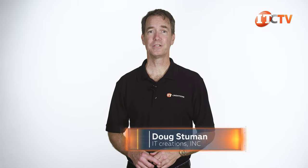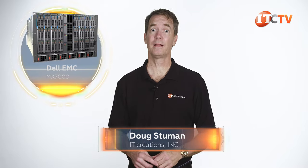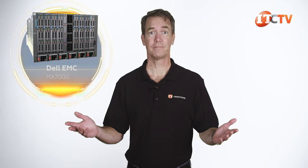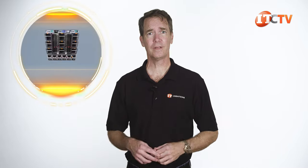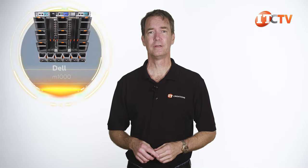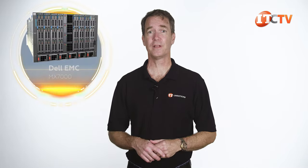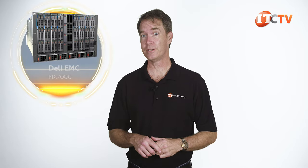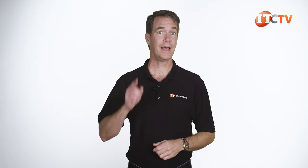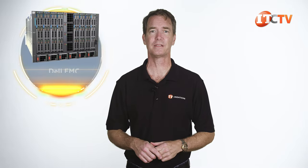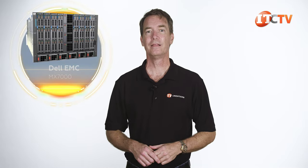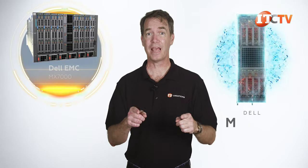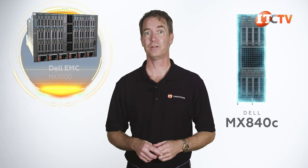Hi there, Doug Steumann with IT Creations with another server sled for the Dell EMC MX-7000 chassis. You know the one, that's replacing the M1000 enclosure. Dell says it's not really a replacement for that chassis, but then later on they notice they do. All that is neither here nor there because today we're looking at another server node for the MX-7000, the Dell EMC PowerEdge MX-840C. Let's take a look.